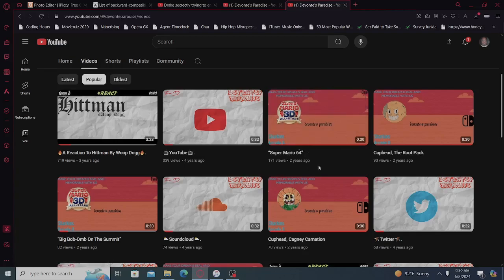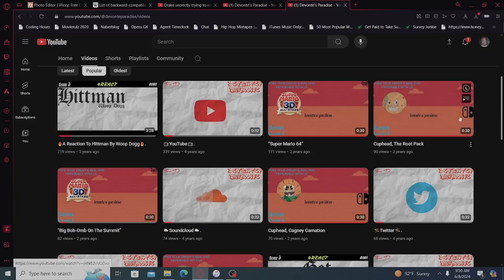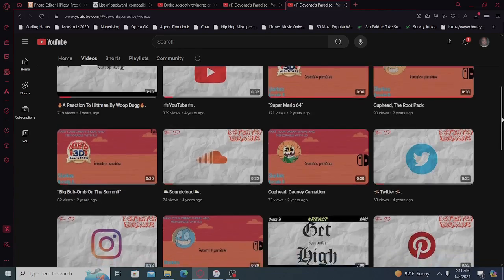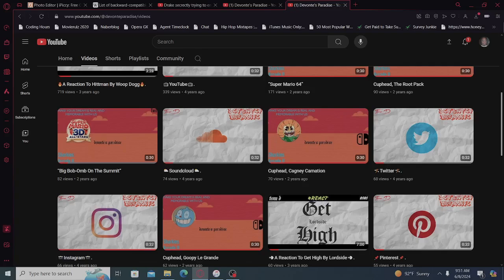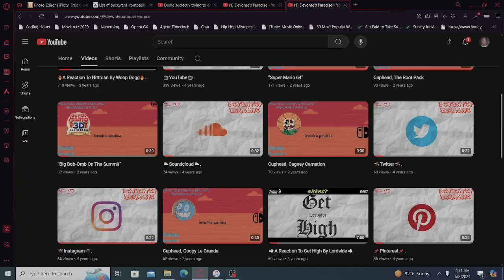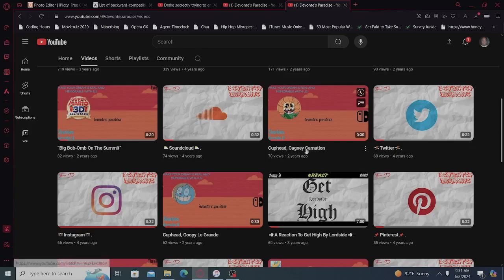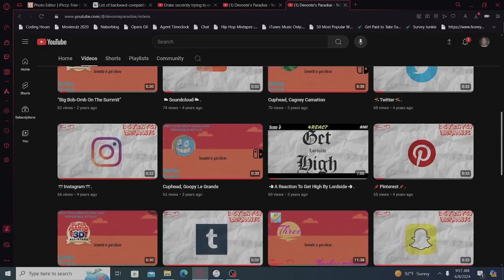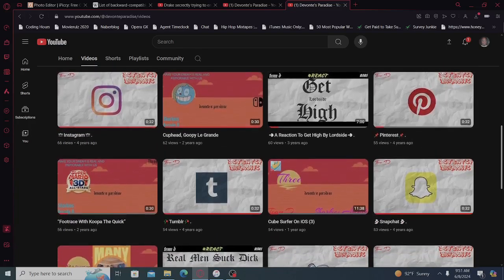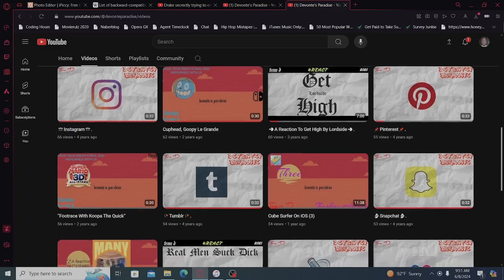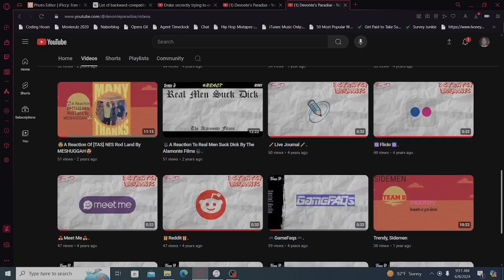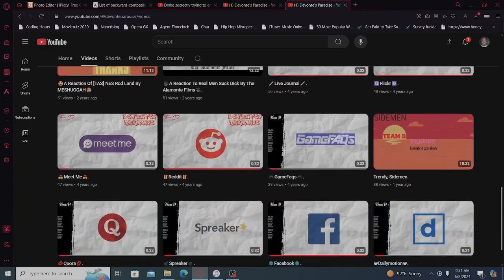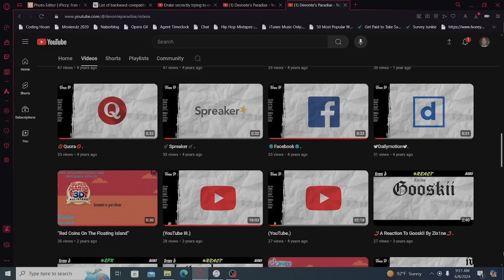Super Mario 64, I ran some ad space, ten dollars of ad space and it gave me 171 views. World maybe like 120. Then Cuphead ran ads, 90 views. Big Bomb on the Summit 82 views. SoundCloud, it's such an old video that has just been built up over time. Cuphead Cagney Carnation ad space, and then any of the social medias just got natural views. Lower Side, shout out to Lower Side, get high. And yeah, the rest were basically built up. Foot Race with Cooper the Quick has had ad space on it too. The rest has been built up over time.